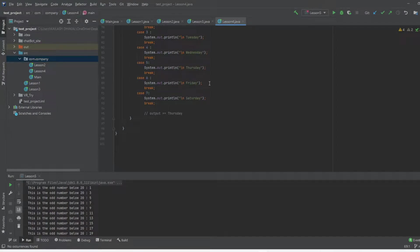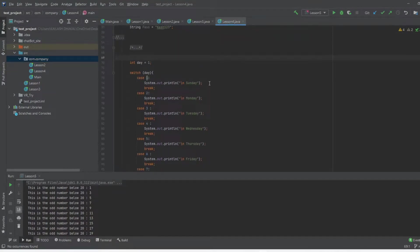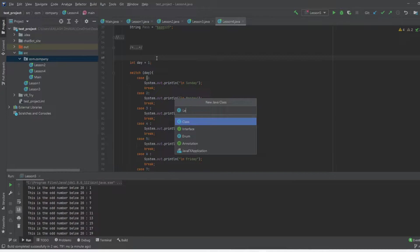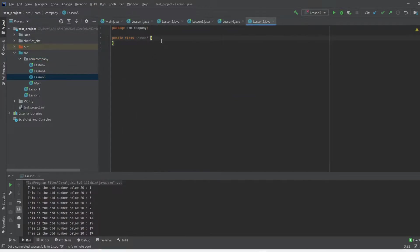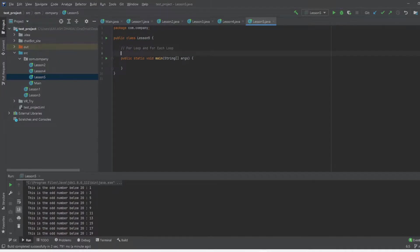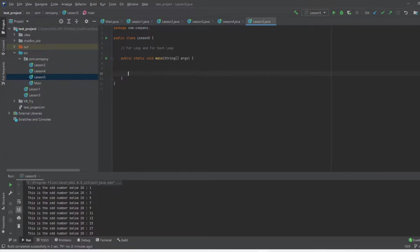Hello everyone, welcome back to my channel. Today in this video we're going to learn about the for loop and the for-each loop. First, let's go ahead and create a new Java class — I'll call it Lesson 5. In this class we'll learn about the for loop. Why do you use loops in Java? If you have something that you have to do repeatedly, loops come into play. I'll give you a simple example for the for loop.